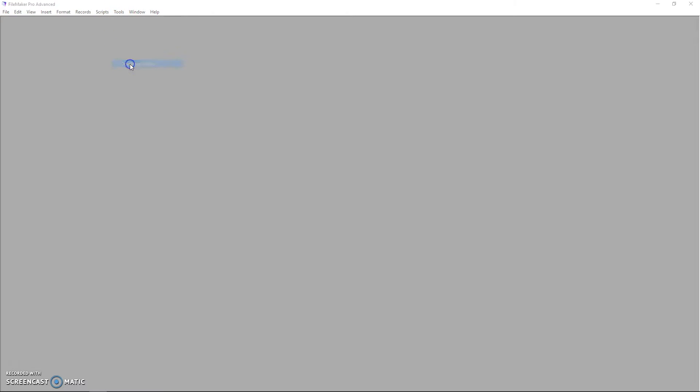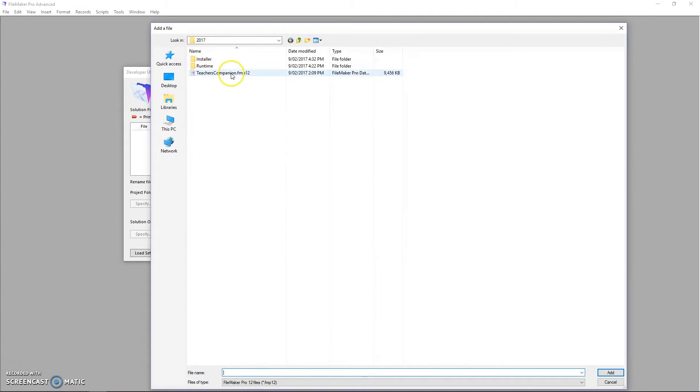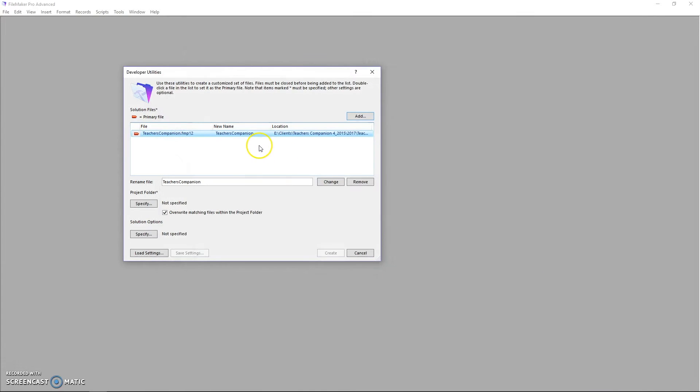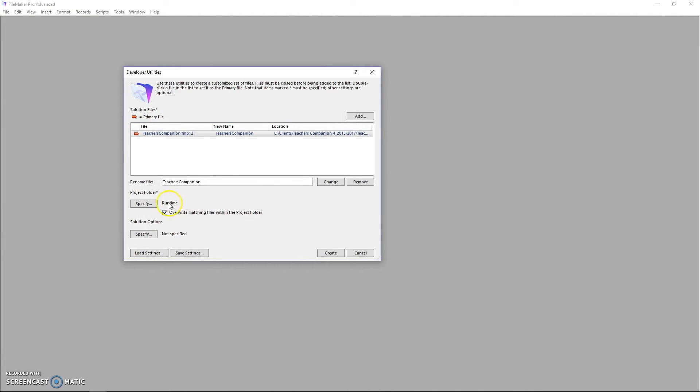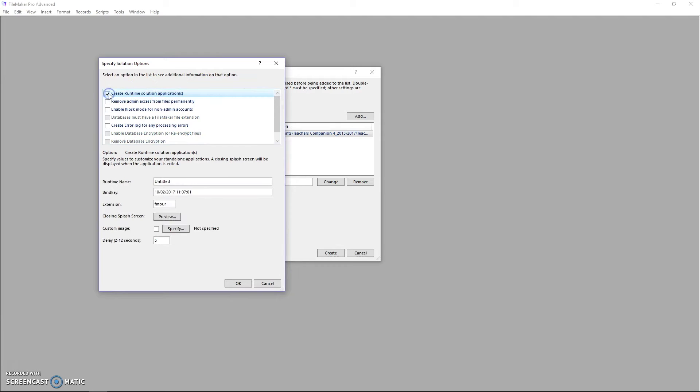First you go up to your developer utilities and add a file. I'll be using the Teachers Companion application for this demo. Leave that name the same, pick a folder, and I've just placed that in a folder on my desktop. Go to your solution options, create a runtime.